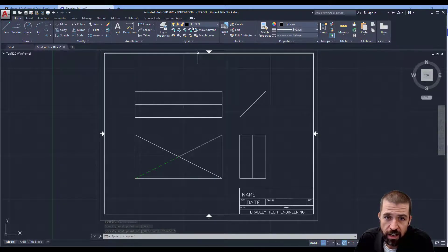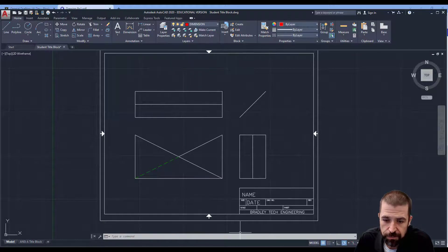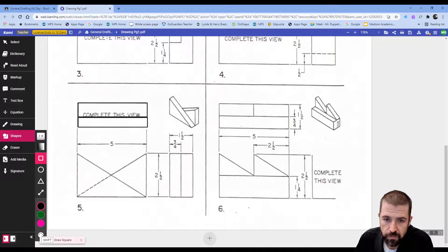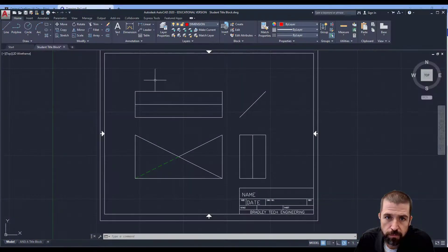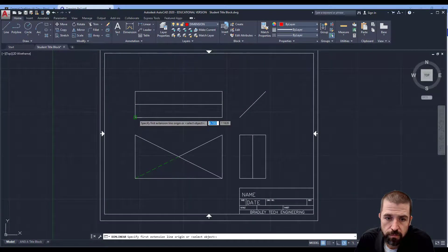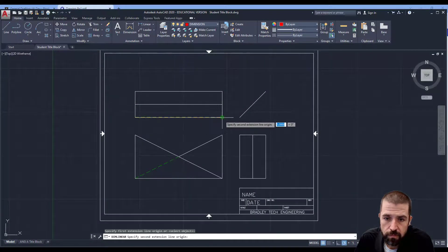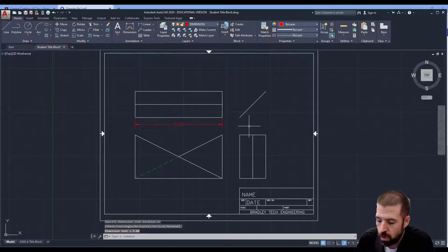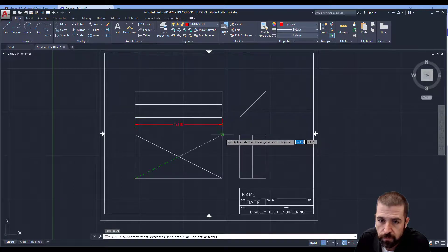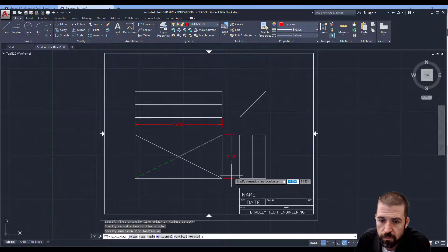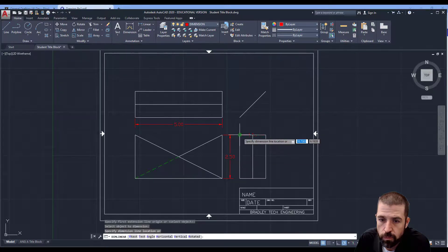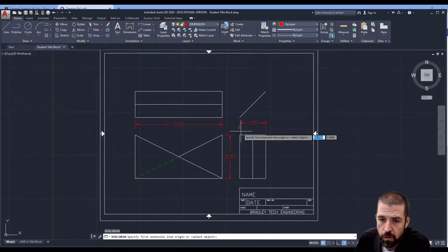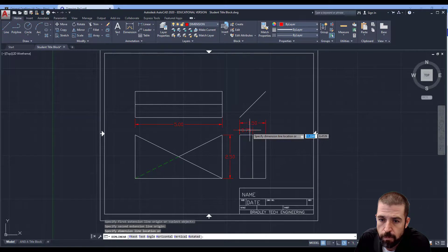The last step then is to add the dimensions. I can see I've got one, two, three, four dimensions. One, two, three, four.